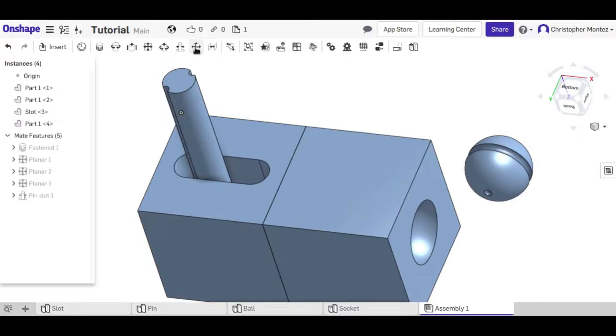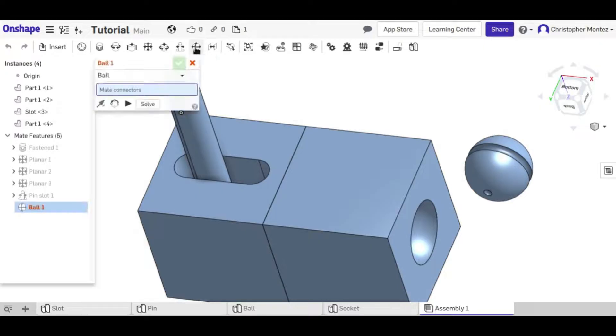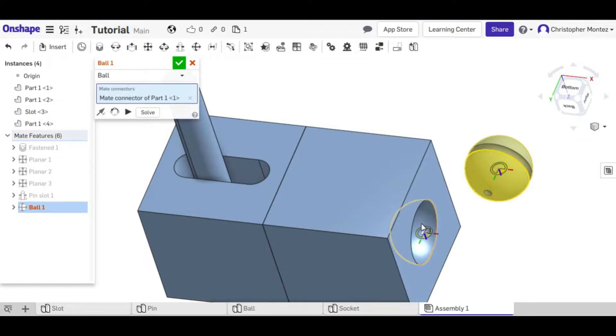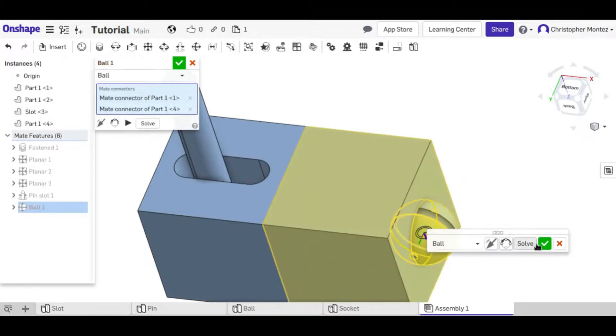So I'm going to click on that, select the center of my ball, select the center of here, accept it,